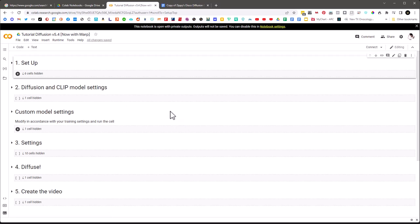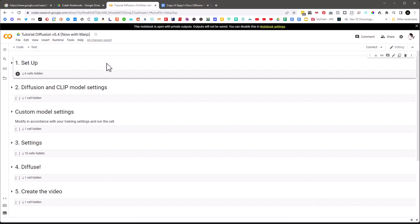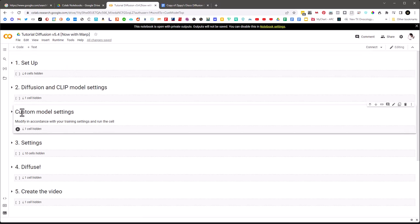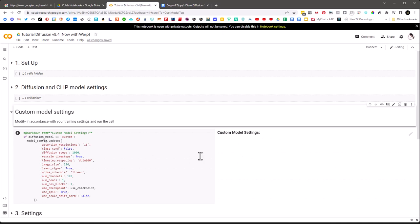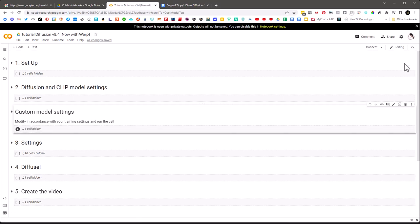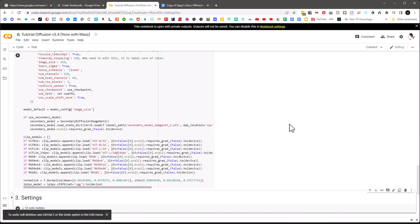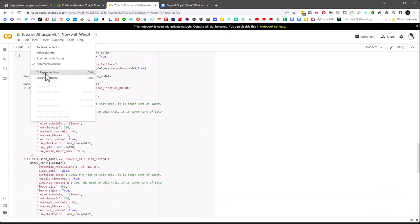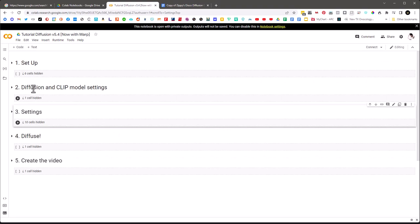What do I mean by session? When you use Colab and set it up, it hooks you up directly with a Google server and that server uses its GPU to do all the calculations and renderings for the AI. The setup cell and the diffusion/CLIP model cell are things you run once per session. Custom model settings — since we're not going to use any custom diffusion models — we can go ahead and delete that as well.